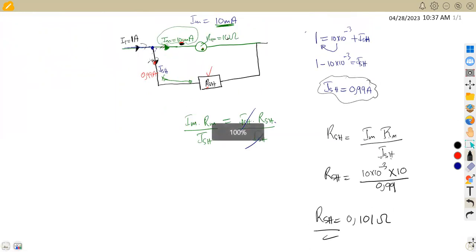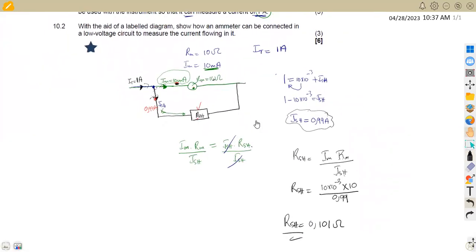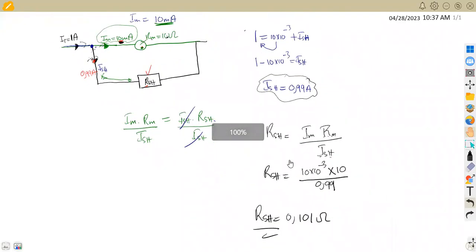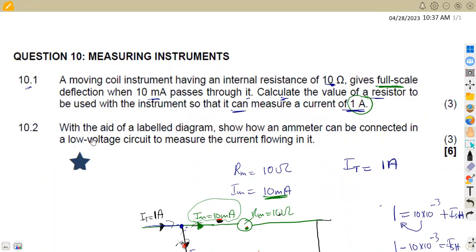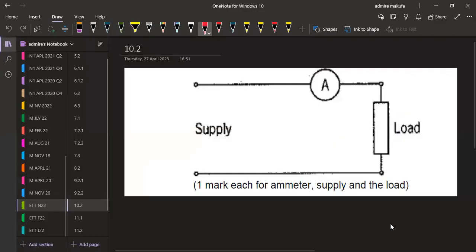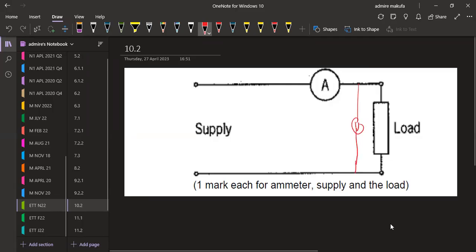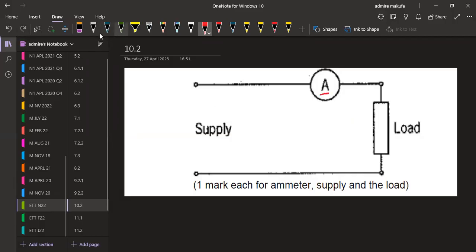That was the first part of the question. For Question 10.2, with the aid of a labeled diagram, we show how an ammeter can be connected in a low voltage circuit to measure current flow. Remember that an ammeter is always connected in series with the load — unlike a voltmeter which is connected in parallel. So in our circuit with the supply, the ammeter is placed in series.